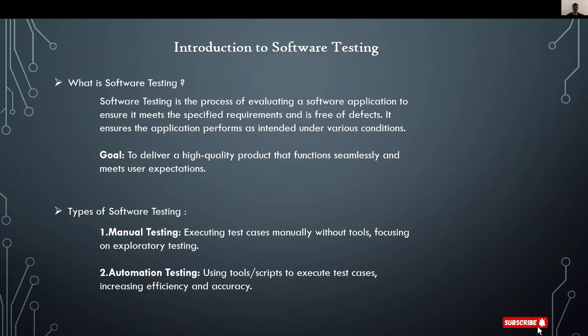The definition says that software testing is the process of evaluating a software application to ensure it meets the specific requirements and is free of defects. The main goal is to deliver a high-quality product that functions seamlessly and meets user expectations.